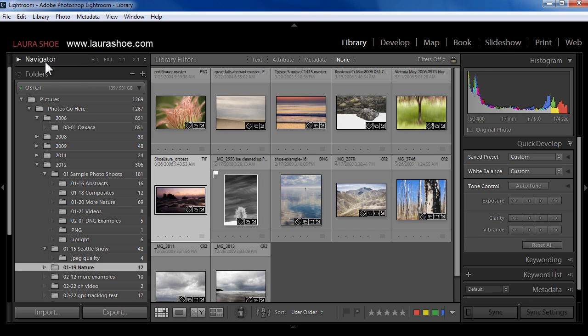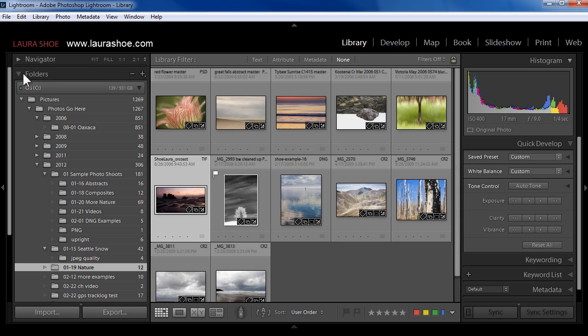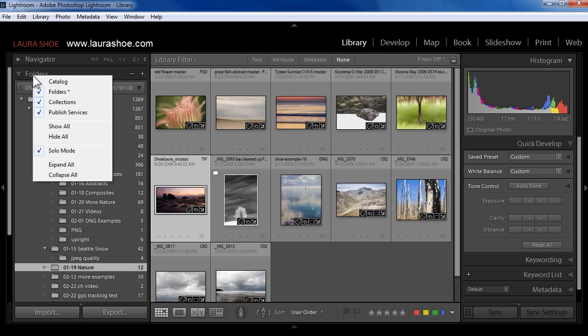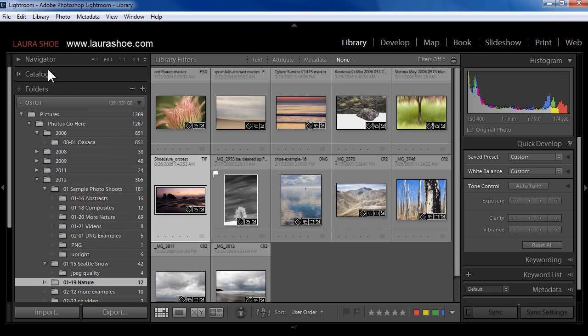Next, you can lose individual panels in Lightroom. I should have, here in the library module, I should have a Catalog panel below my Navigator panel here. So I'm going to right-click on one of the other existing panel names here in the same panel strip. I'll right-click on folders, and I can choose Catalog to make it reappear. Note that you cannot right-click and choose other panels from the Navigator panel.